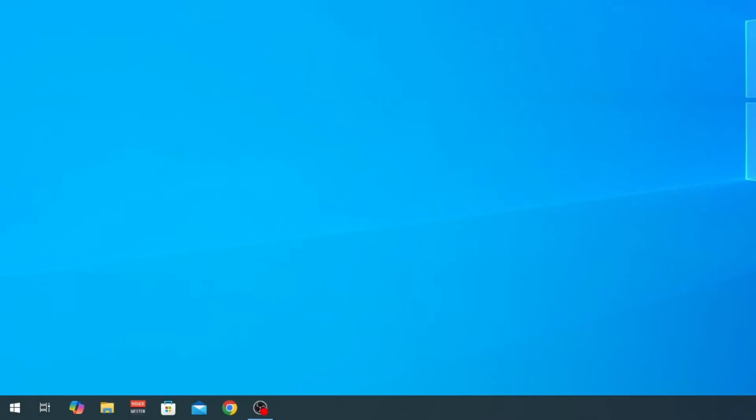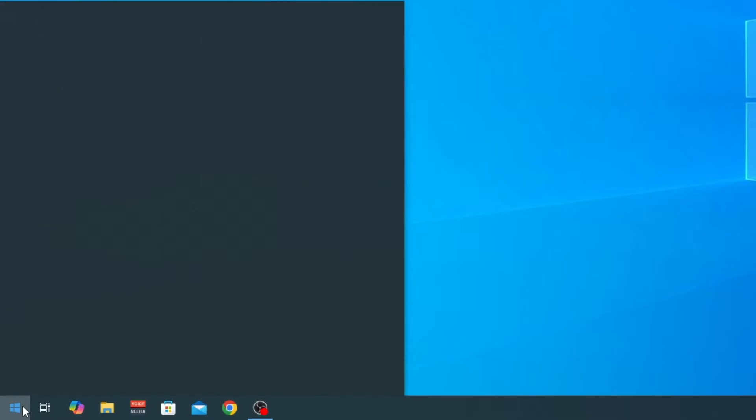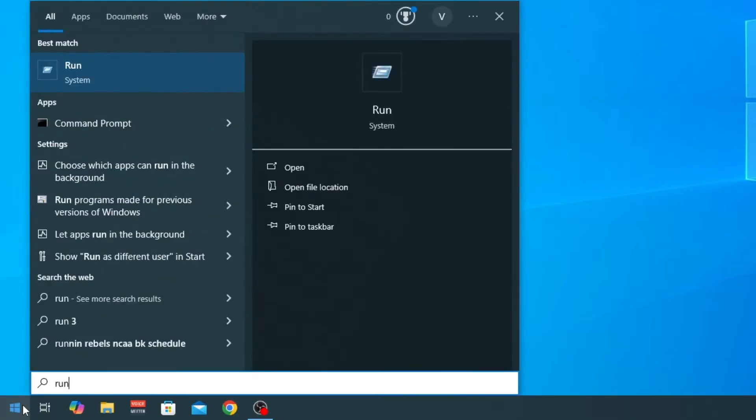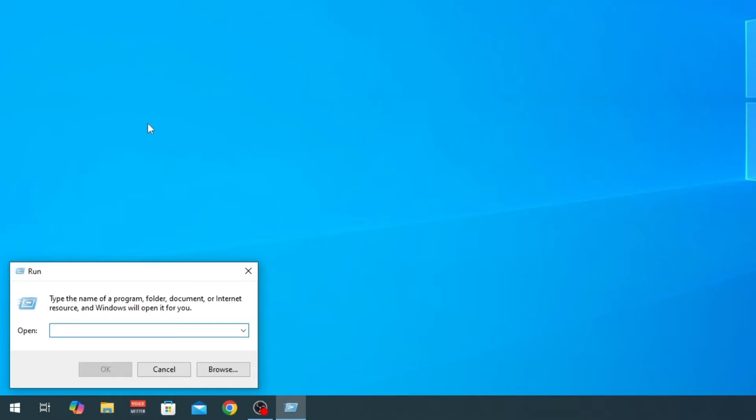The first thing that we need to do is to go to start and here we're gonna type run and make sure you click on this application run. This will pop up and here we will type appdata like this and click OK.